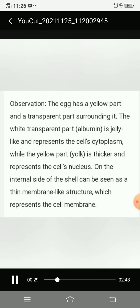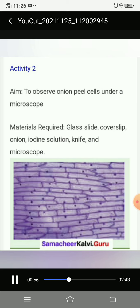Observation: the egg has a yellow part and a transparent part surrounding it. The white transparent part, albumin, is jelly-like and represents the cell's cytoplasm. The yellow yolk is thicker and represents the cell's nucleus. On the internal side of the shell, a thin membrane-like structure can also be seen.